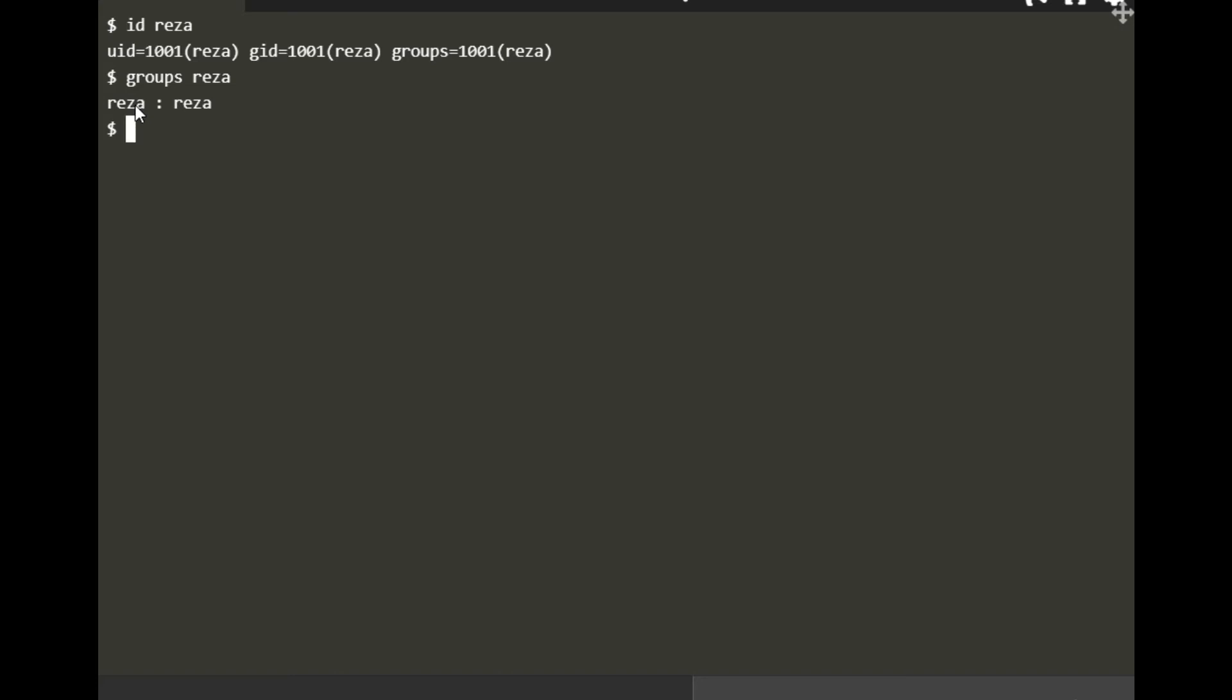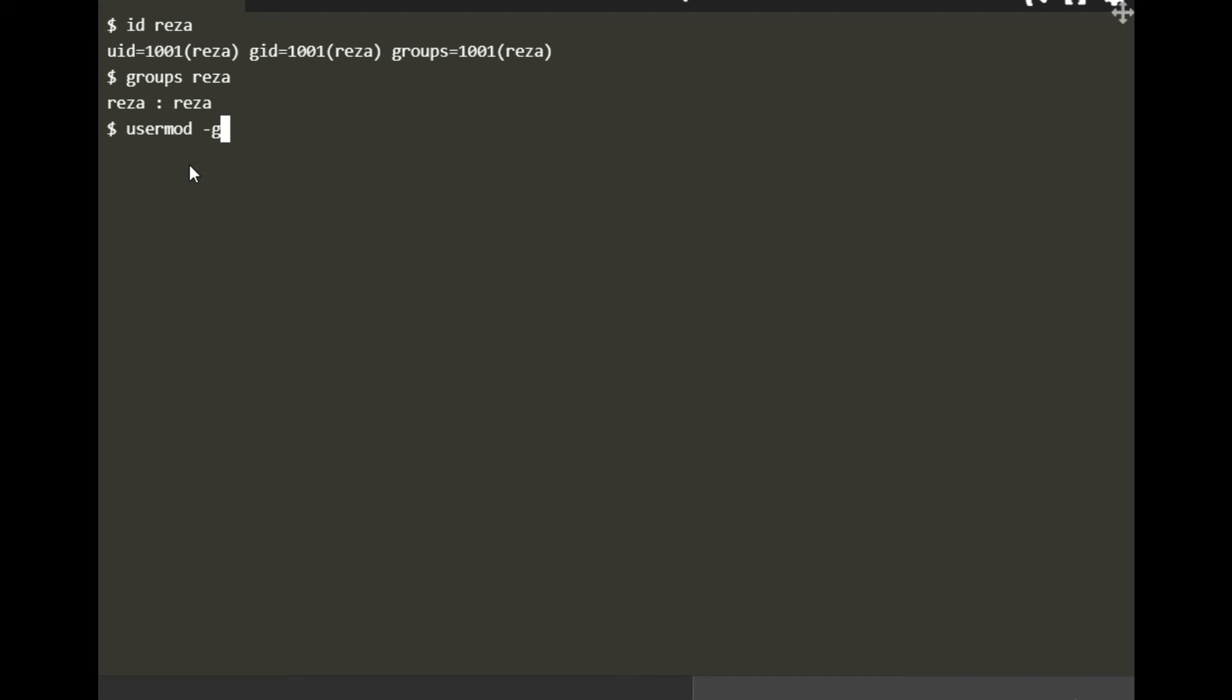For doing this we use a usermod command. So you do 'usermod' and hyphen lowercase 'g'. The small 'g' is for primary group, and I want to make it red. To add one user to multiple groups, you can do it in a single line of command.